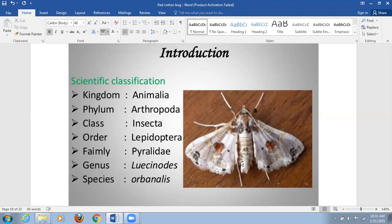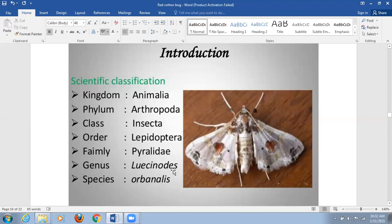We will discuss this insect pest by first covering the host plant, then identification marks, then the life cycle and nature of damage, and finally control measures. The main host is brinjal, along with other solanaceous plants and peas as alternatives. The scientific name is Leucinodes orbanalis. This is the most important and destructive pest of brinjal, with a countrywide distribution.